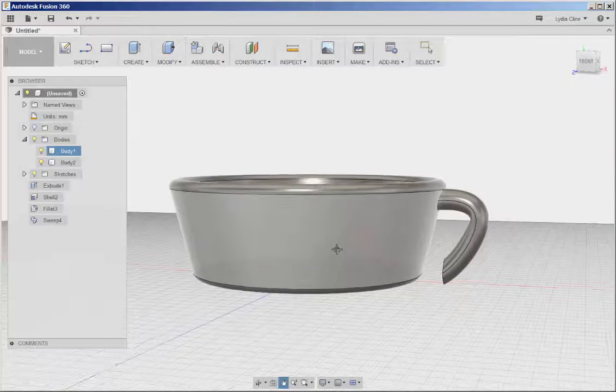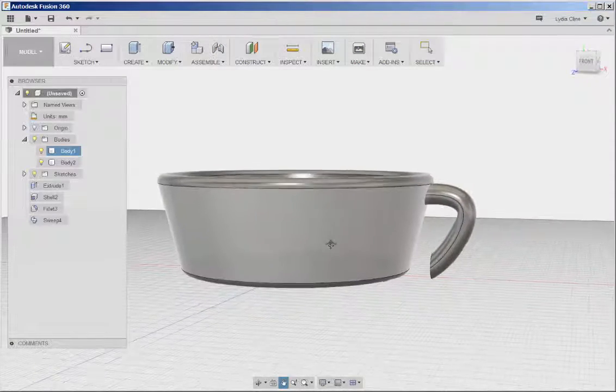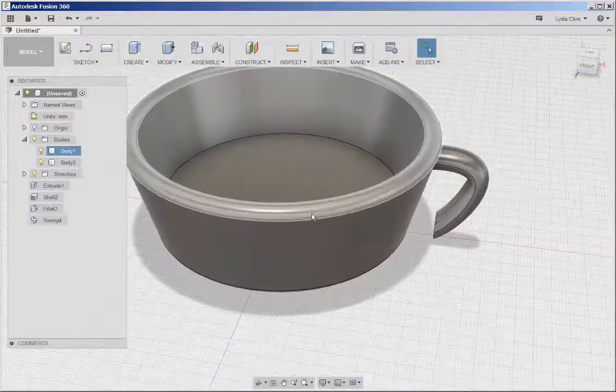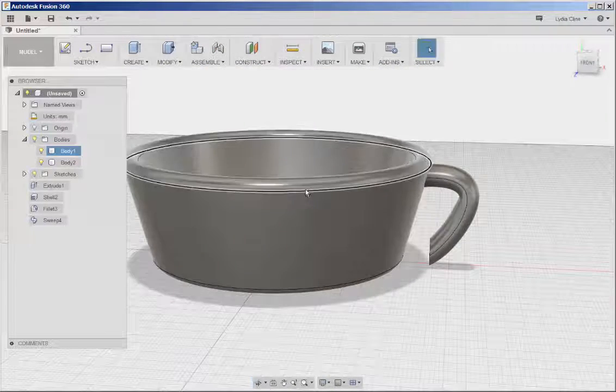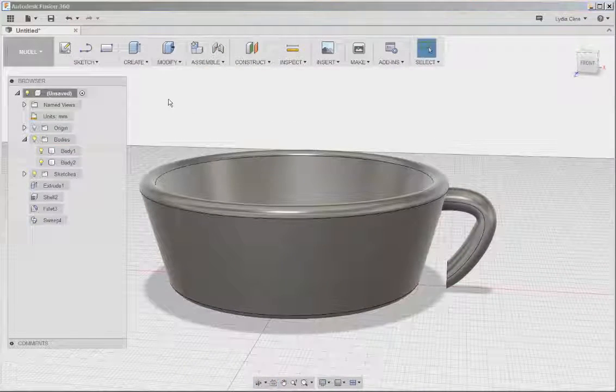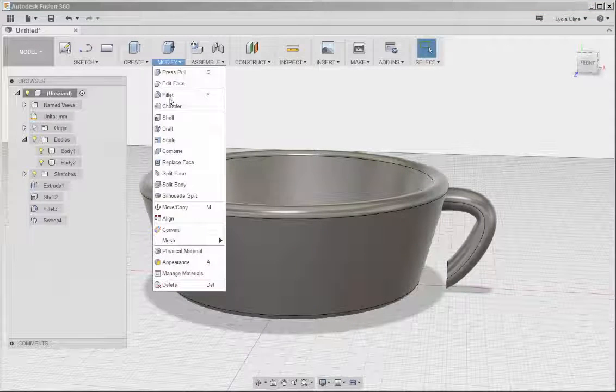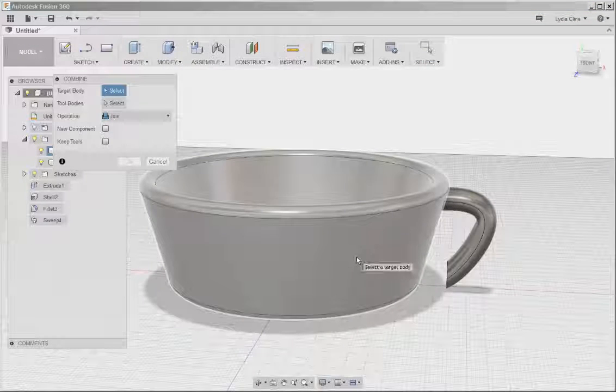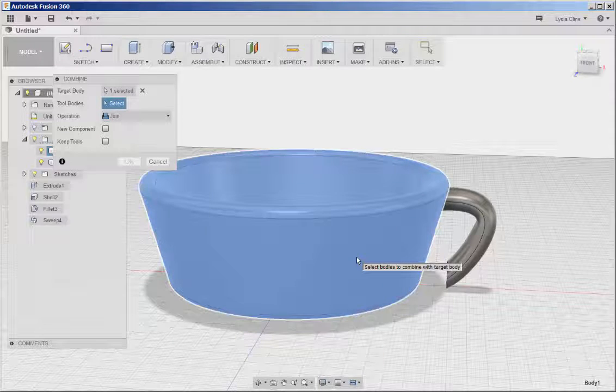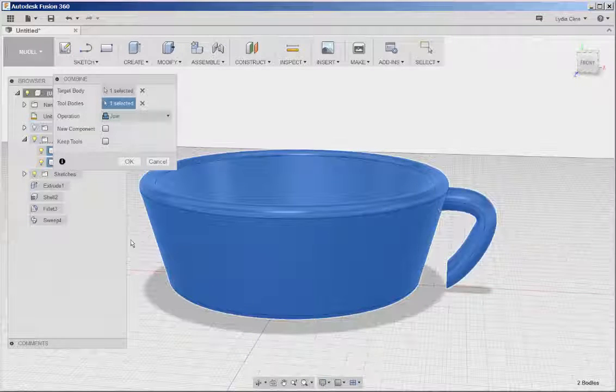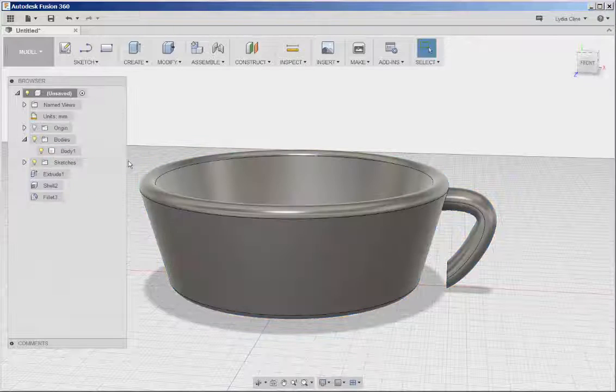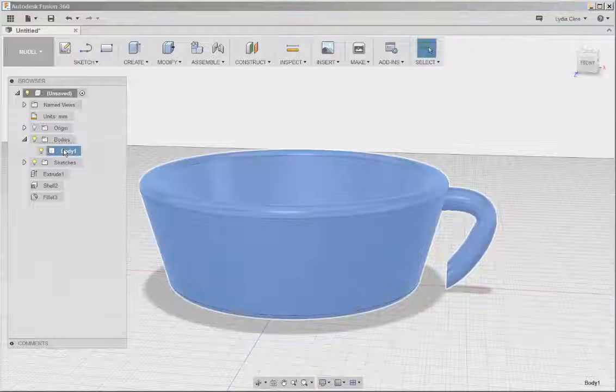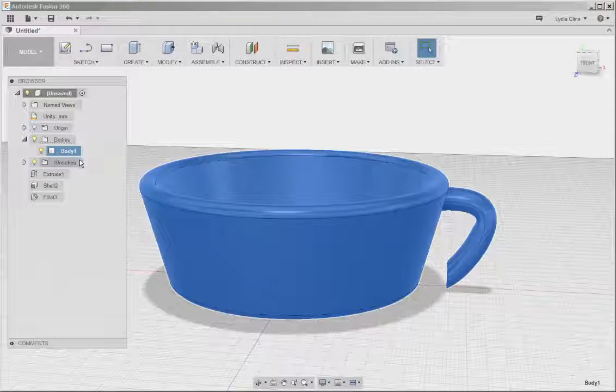Hmm, this is kind of more of a soup bowl than a teacup. But that's okay. Now I want to combine the cup and the handle. So I'll click on Modify, Combine, click on the cup, click on the handle. The operation is on Join, and click OK. Now when I click on Body, the whole thing highlights.